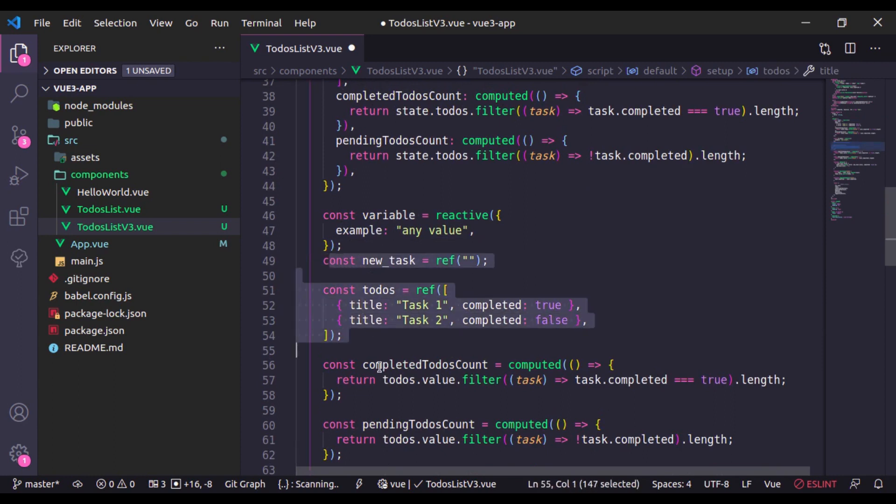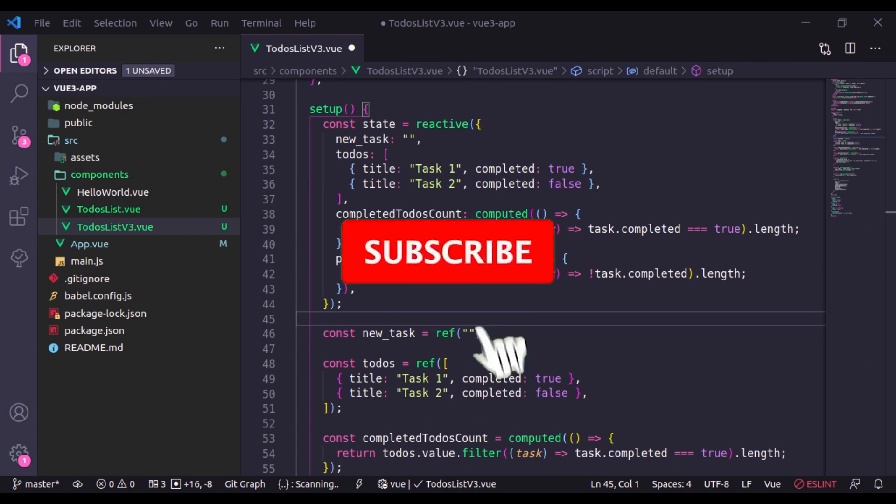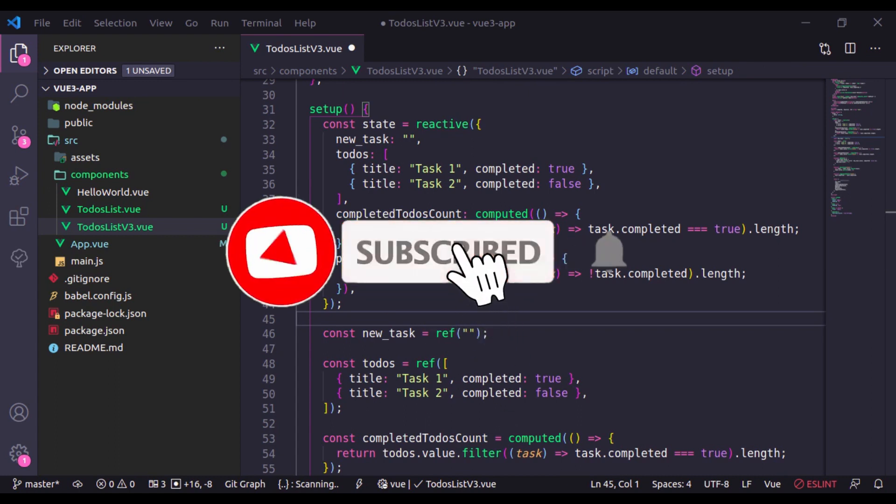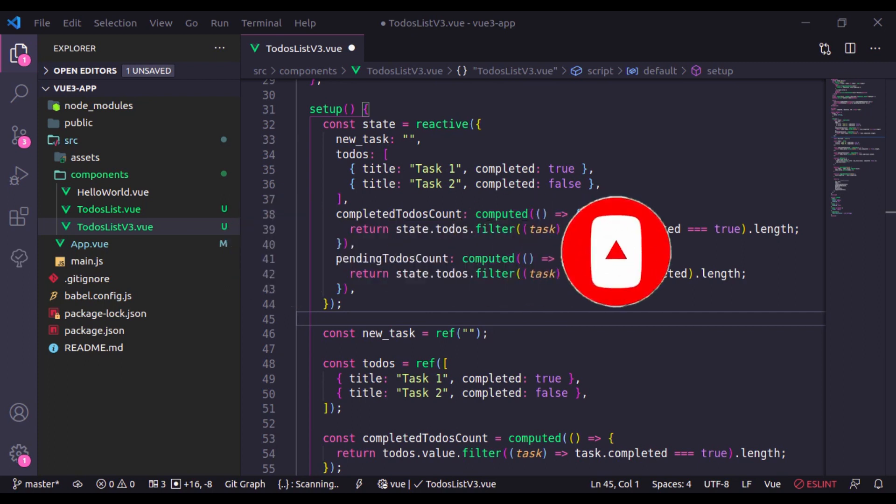This is the end of the lesson. Thanks for watching. If you like the video, hit the like button, share this video and don't forget to subscribe. See you in the next lesson.